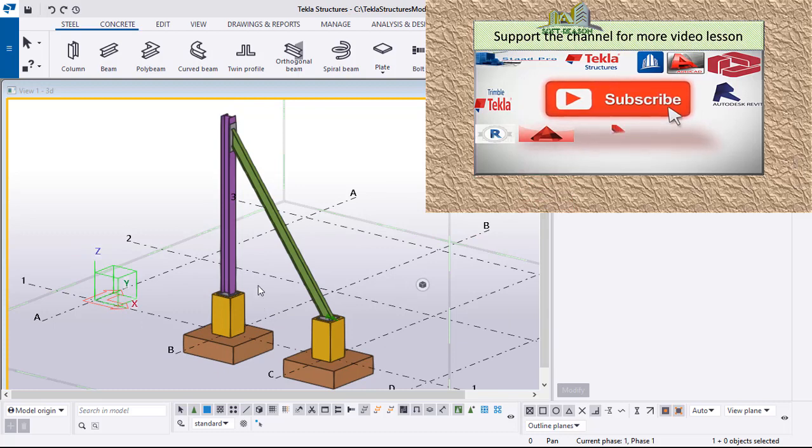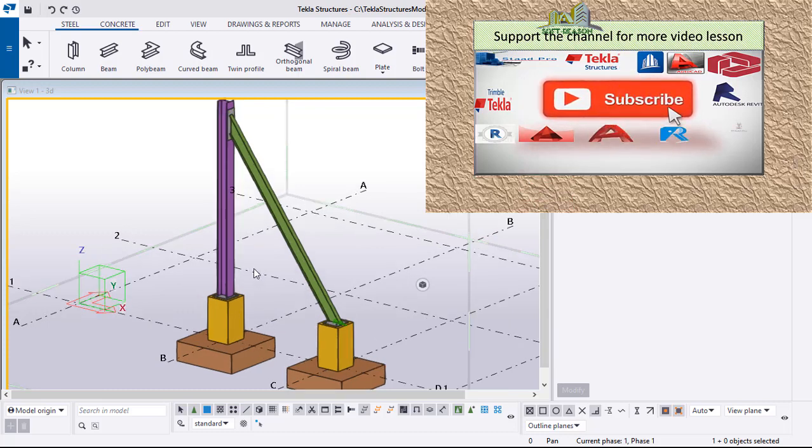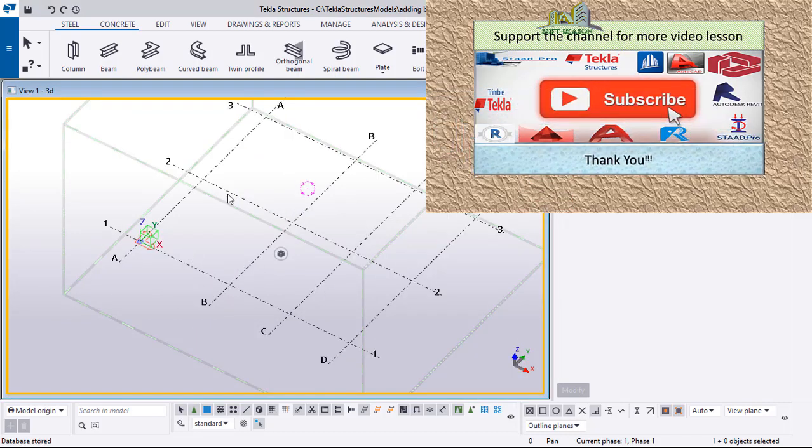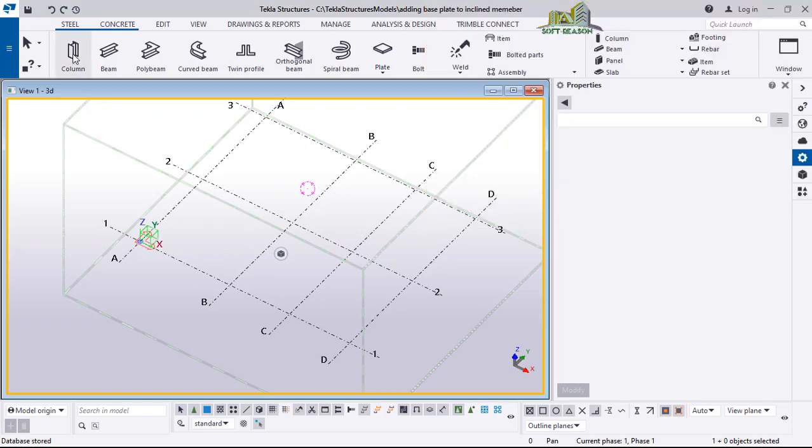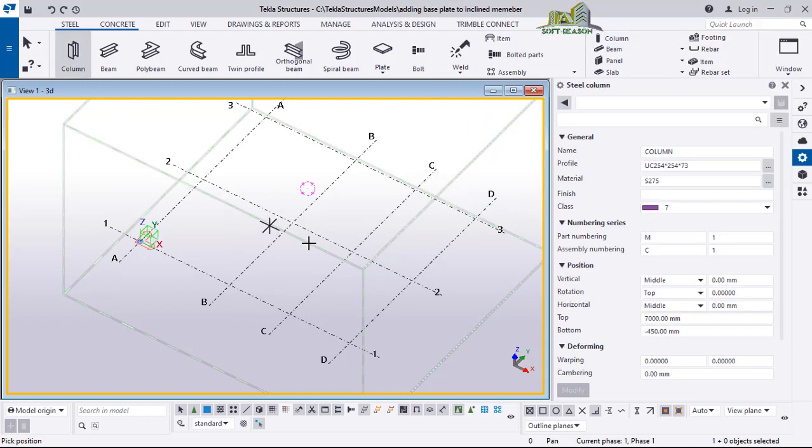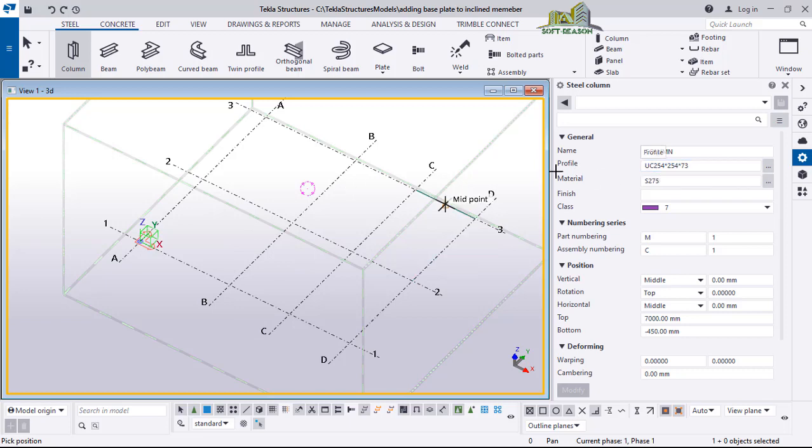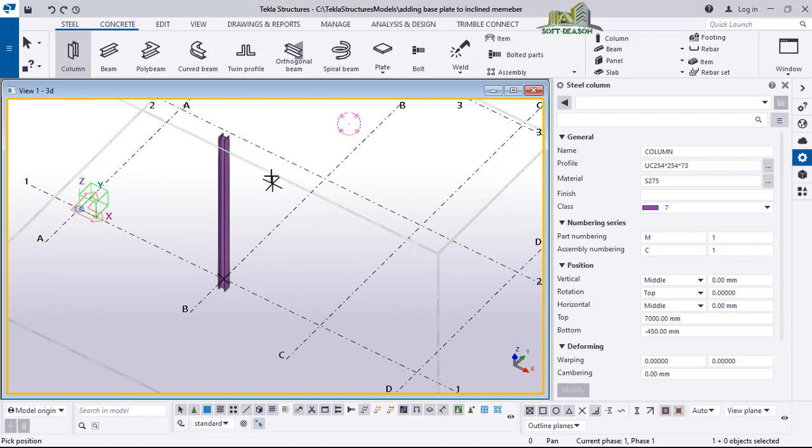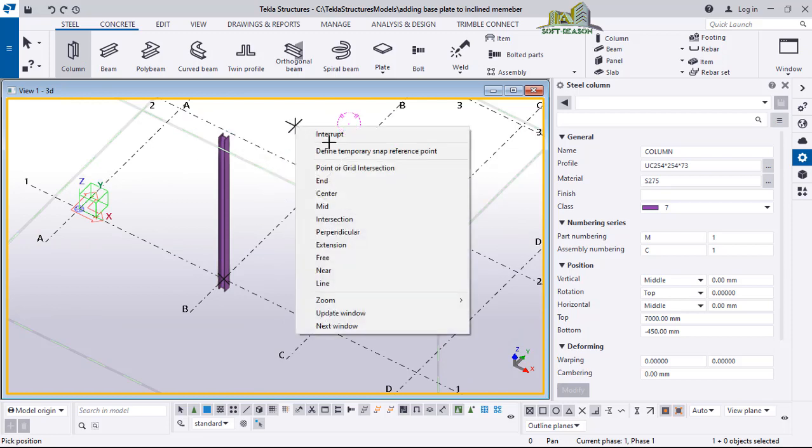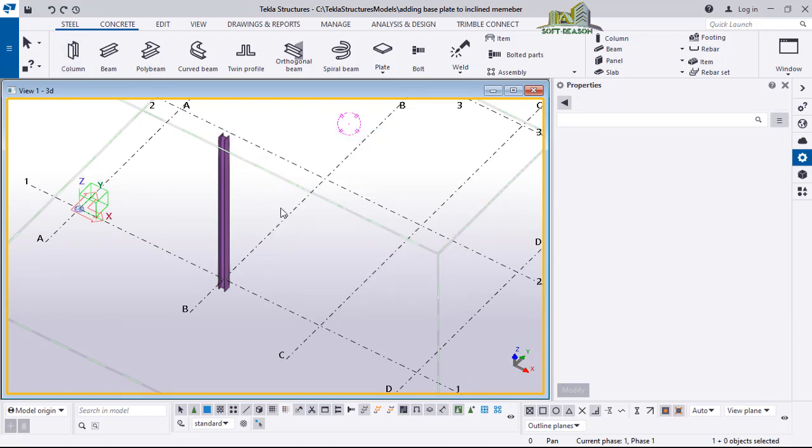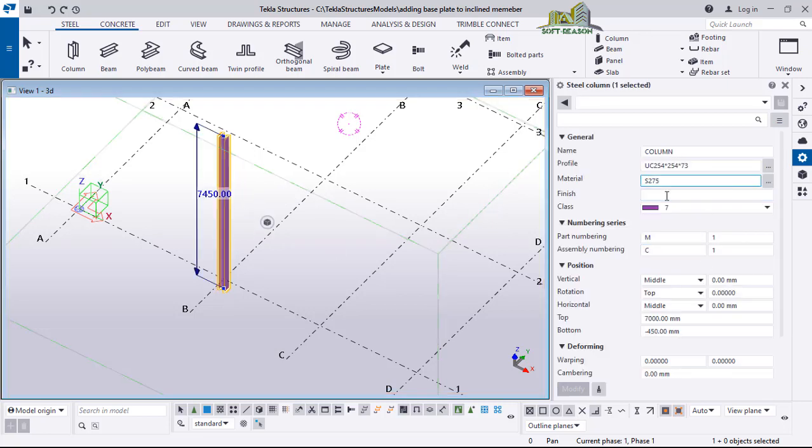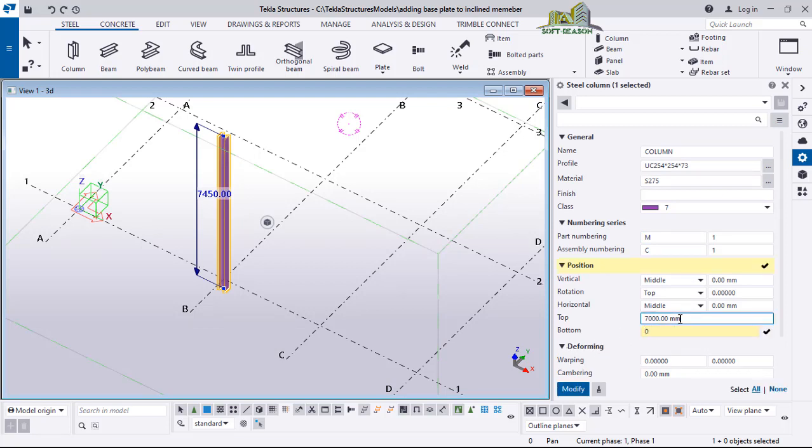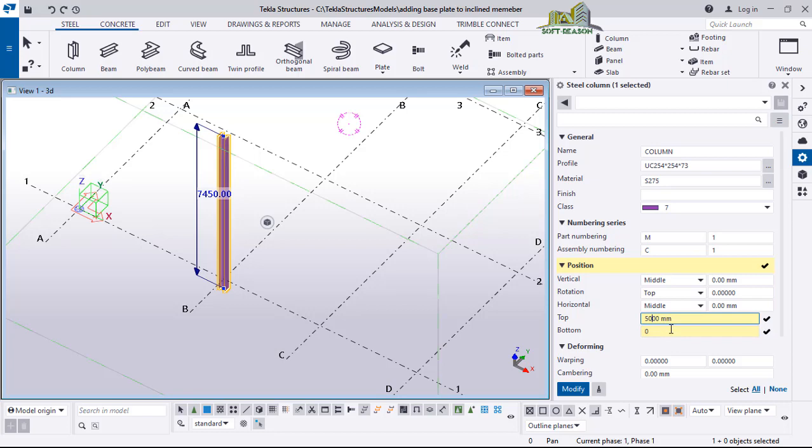So let's start. We go straight away to columns and select the column. Now we'll look at the properties and the profile of the column. We place it here, double-click, and then select the column to edit it. I want the bottom constraint to be zero and the top of the column to be 500 or 5000. Click on modify.